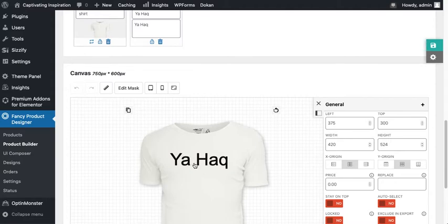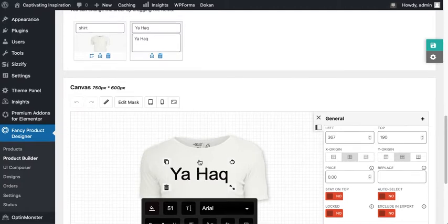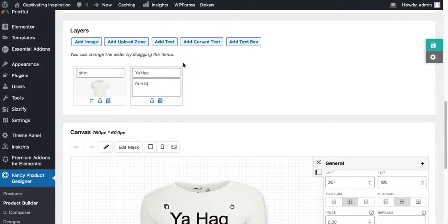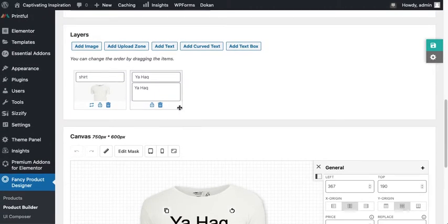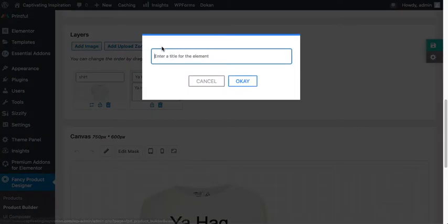For now we can see that there's just one text currently added here. Let's add another text here.